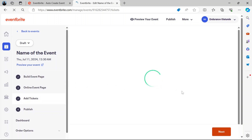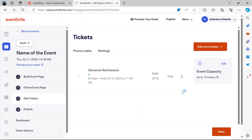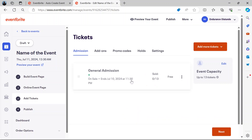We mentioned that the tickets will be free, and it has already been generated.